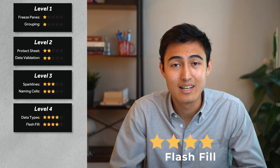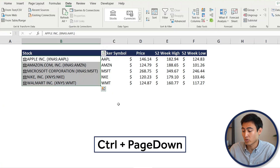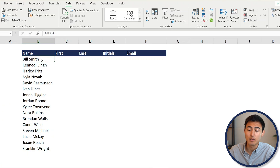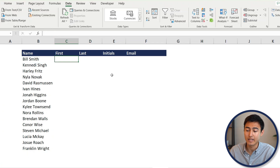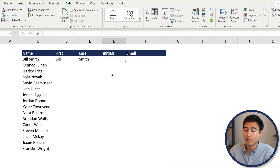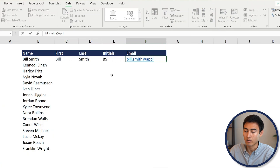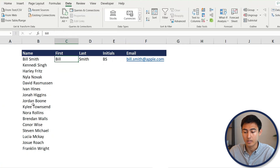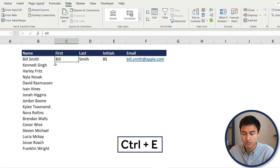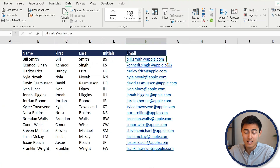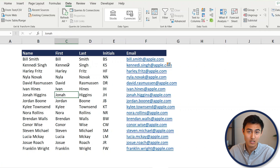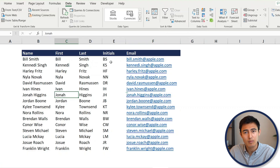Next in level four is Flash Fill, which works best with data that has similar patterns. We have first and last names, and we want to fill in initials and email addresses. Type the first example manually: initials 'BS' and email 'bill.smith@apple.com'. Then select that cell and press Ctrl+E — Excel recognizes the pattern and fills in all the remaining rows instantly. This works for country codes, phone numbers, zip codes, and more.